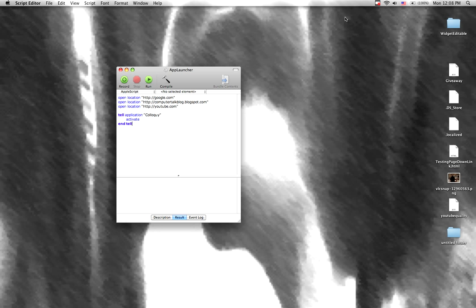Other things that I could do with this, like I could say I could tell the Mail application to launch, and then I could tell it to look for new mail in all my inboxes, or I could tell it to compose a new mail message to a certain contact that I want it to do.